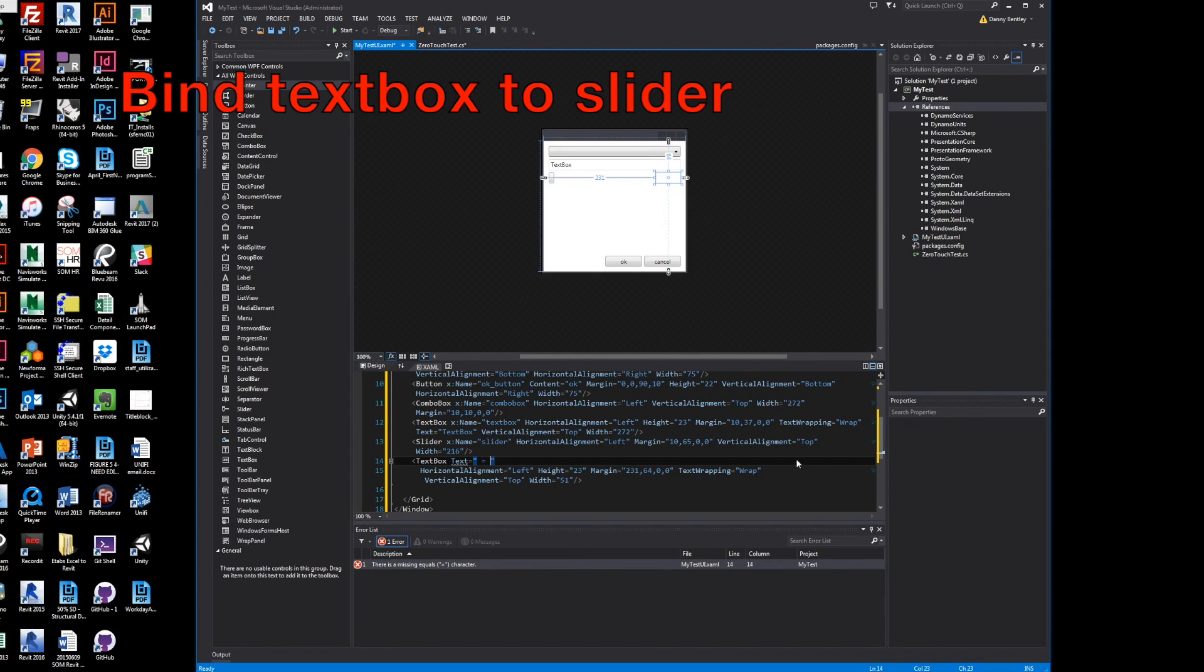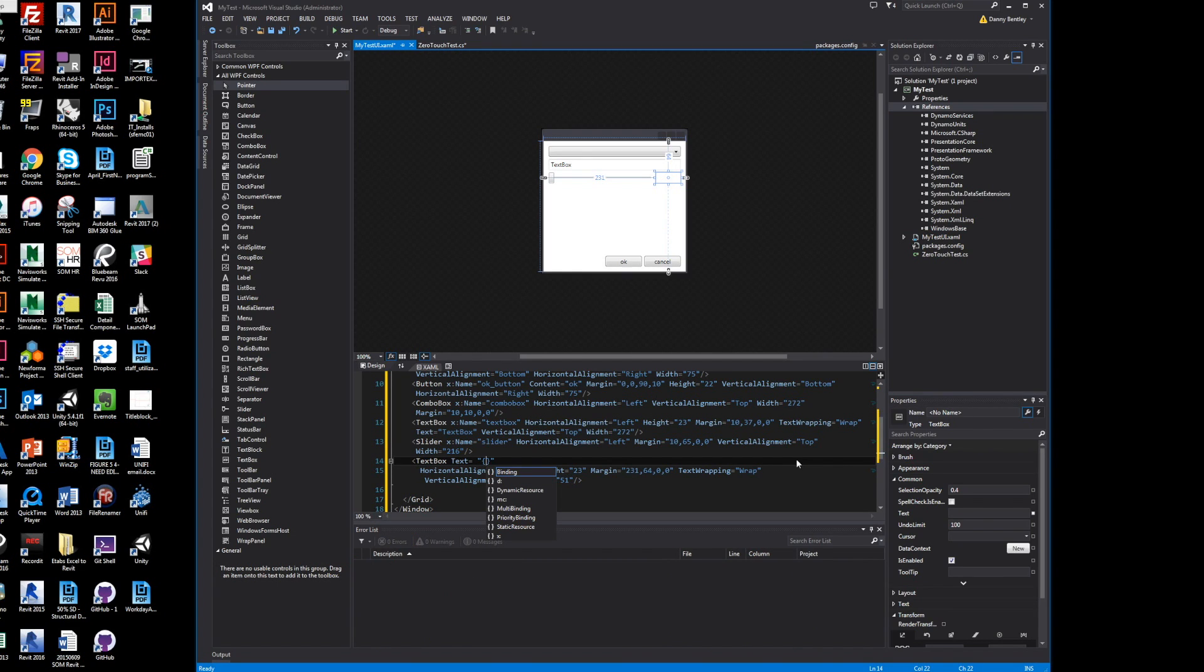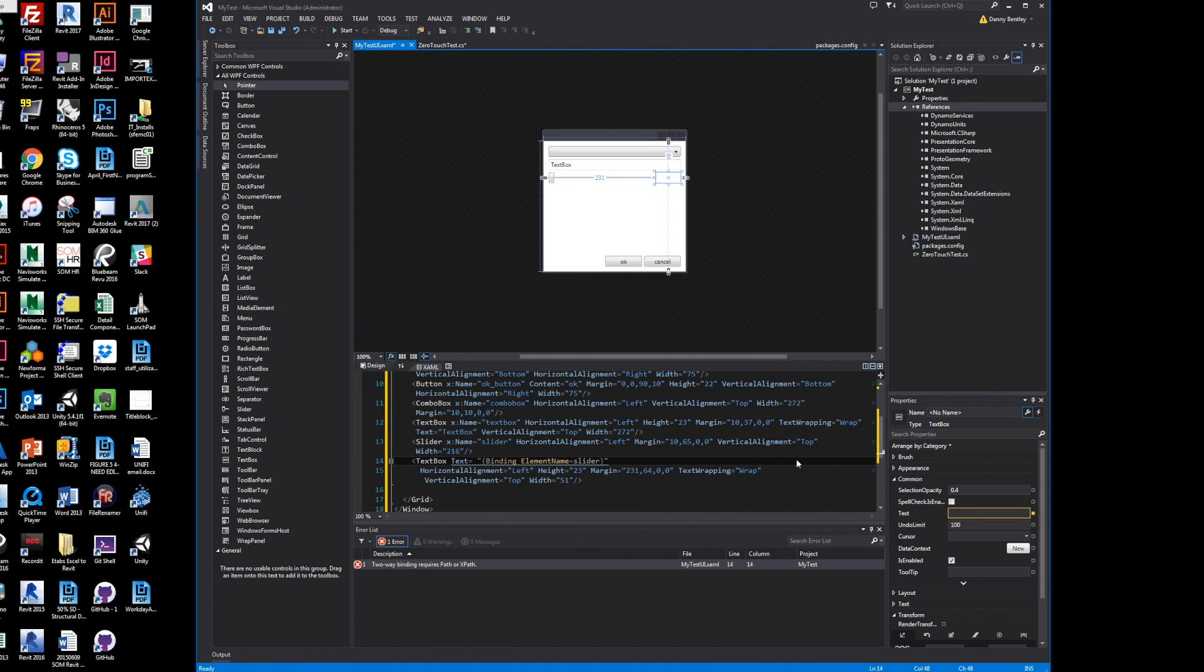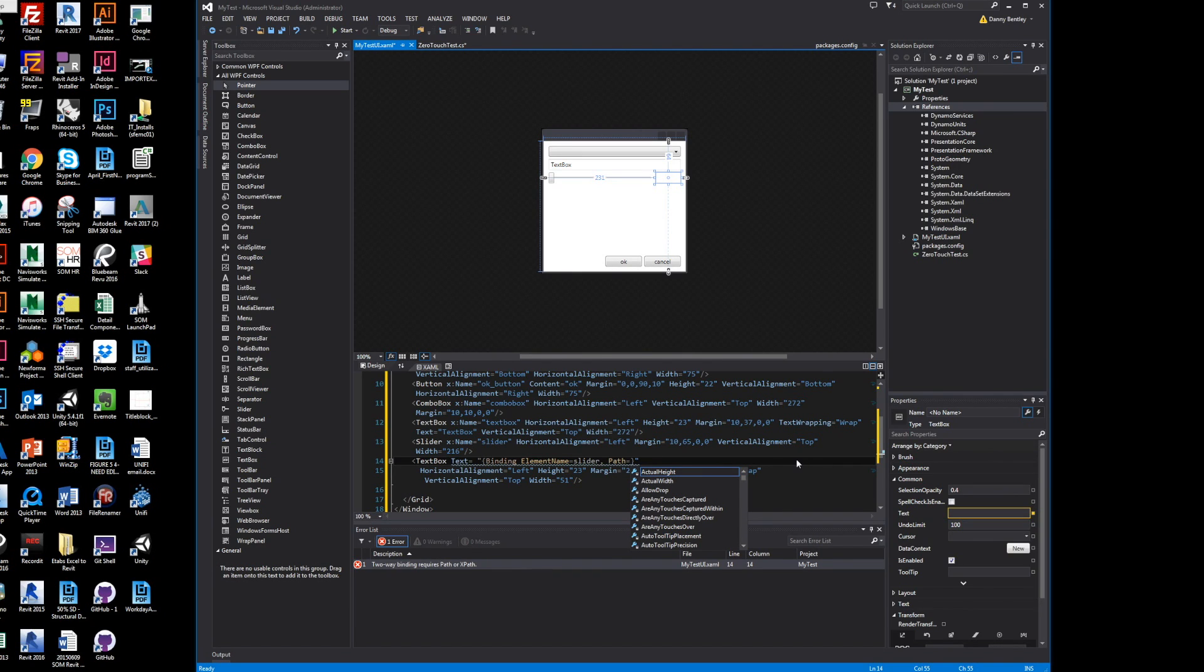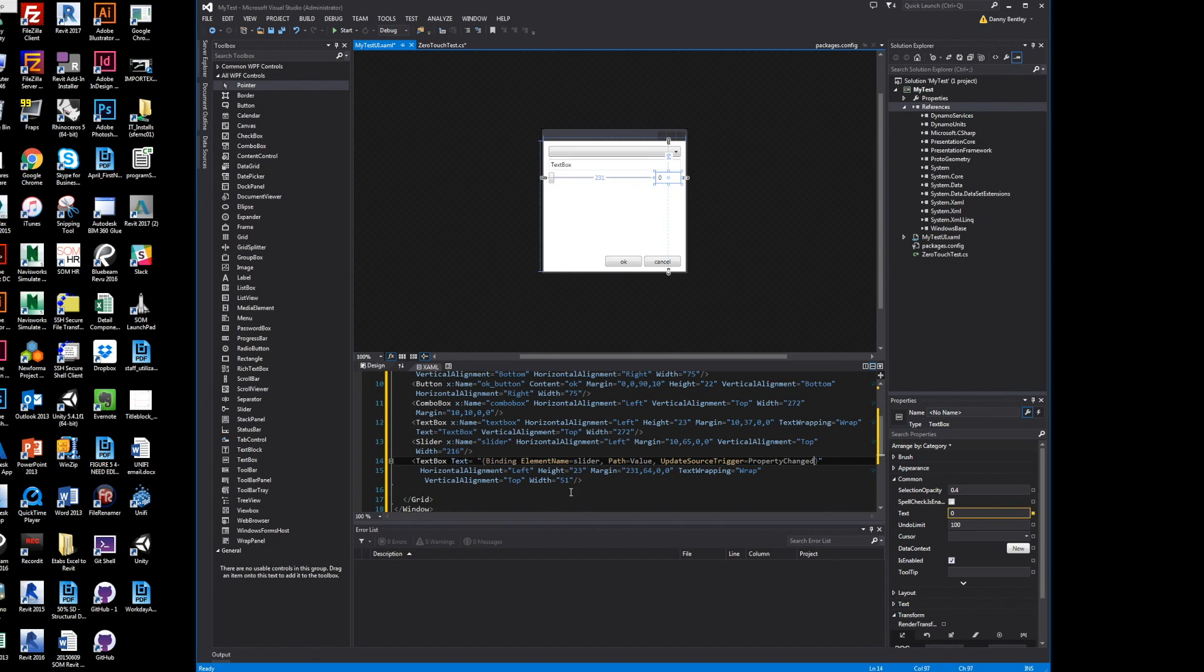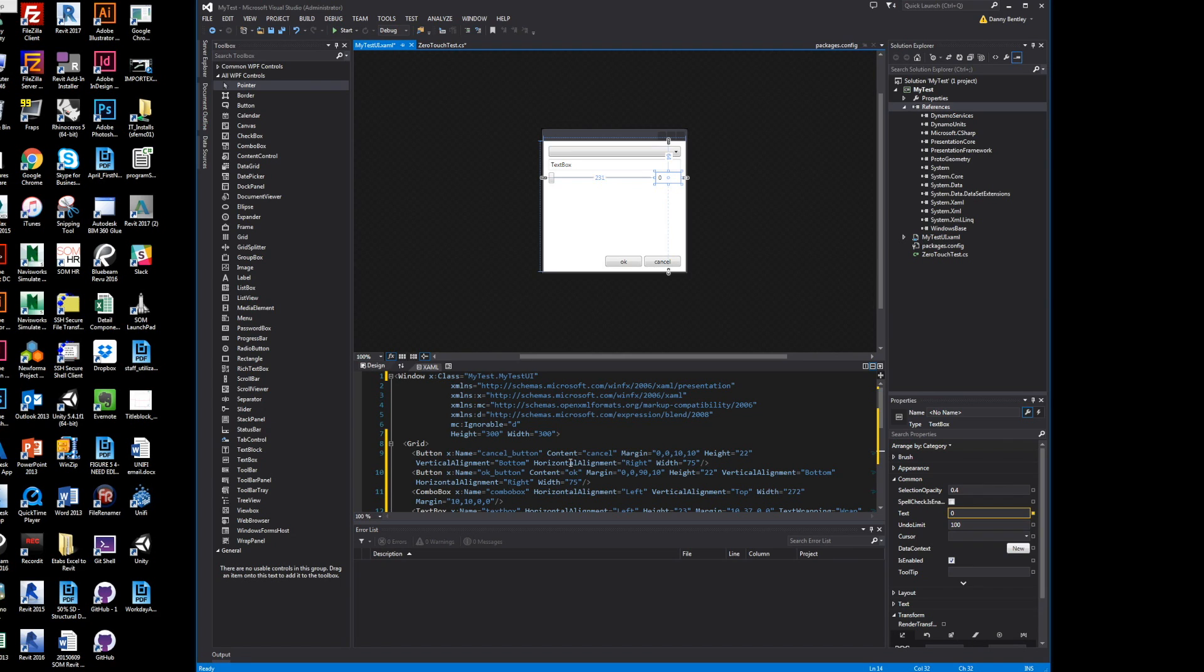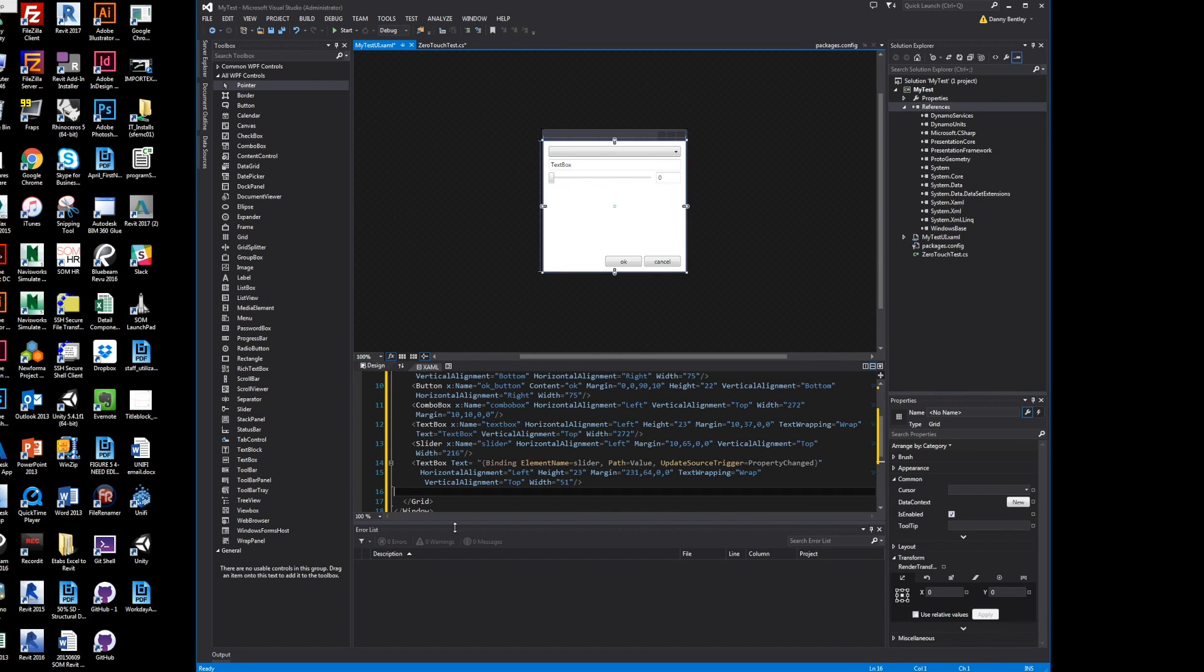The text will equal binding element name, which will be the slider that I just labeled, and I will give it the path to equal the value. Then every time somebody changes it, we'll do an update and trigger it when the properties are changed, so every time somebody slides it, it'll automatically change our text.